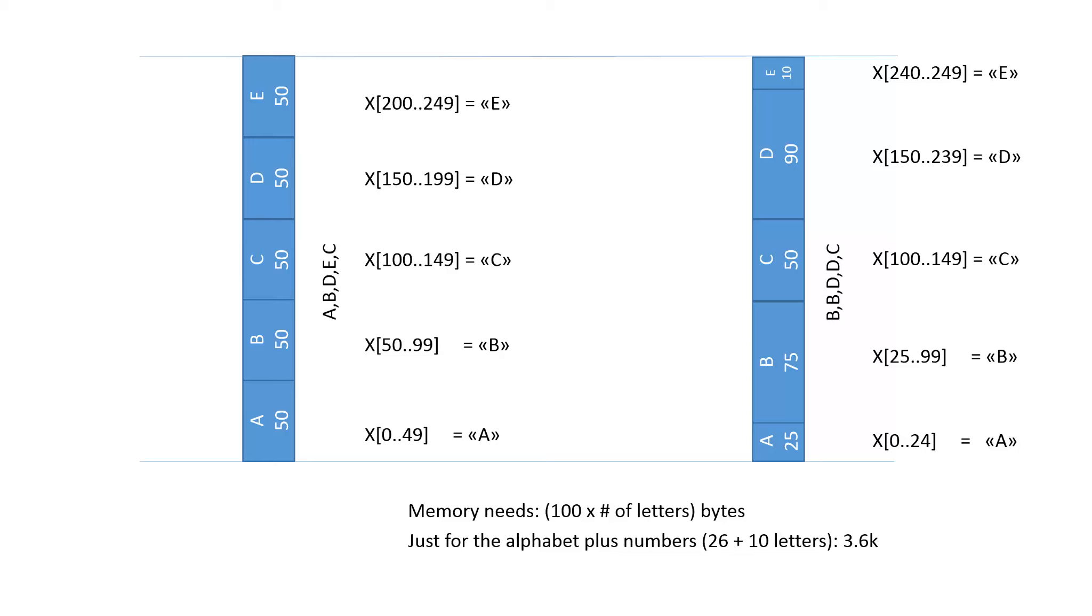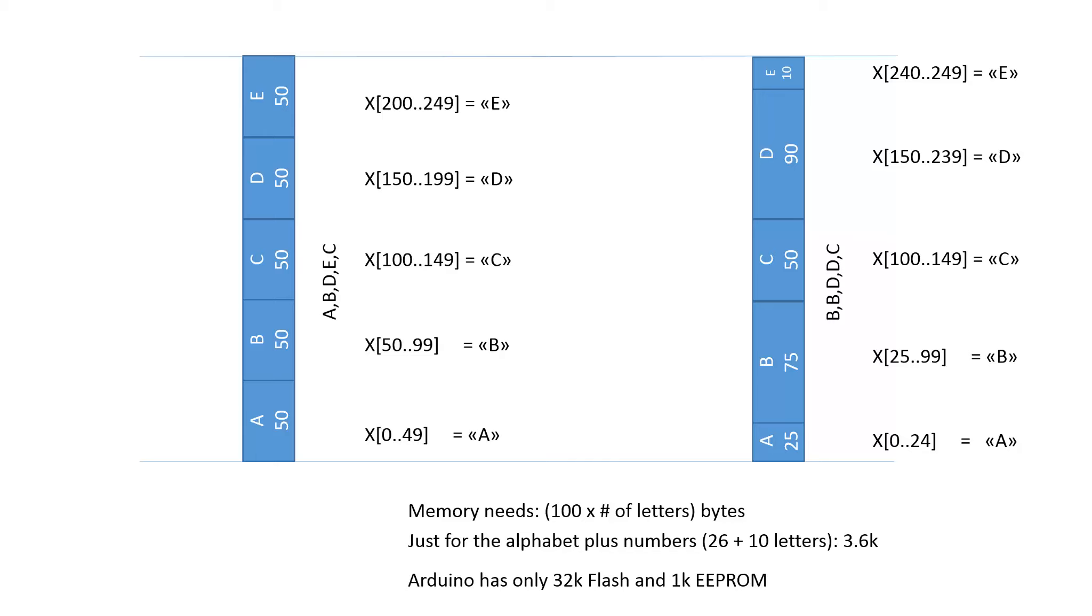3600 bytes or 3.6 kilobytes is a lot for an Arduino Uno. Because an Arduino Uno has only 32 kilo flash memory and only 1 kilo of EEPROM.